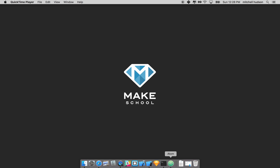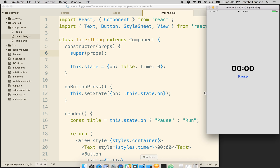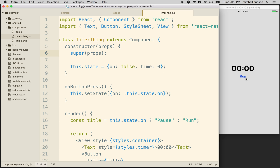Hi again. Here we are to continue talking about React Native and stateful components. In our last video, we created a timer, and we've got the button set up so it toggles between run and pause. So now we want to get the timer to actually keep track of time. We're going to keep track of the time displayed here in this time property on state.